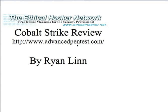Hi, this is Ryan Lynn with the Ethical Hacker Network. This is the Cobalt Strike review.